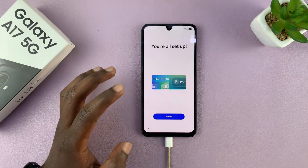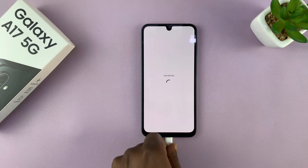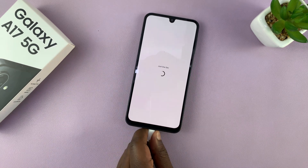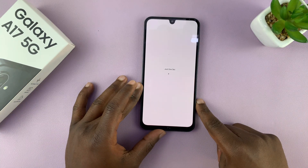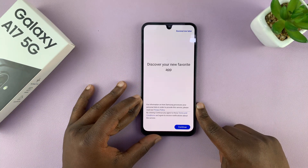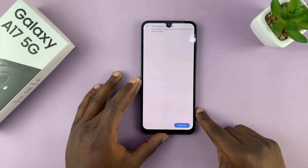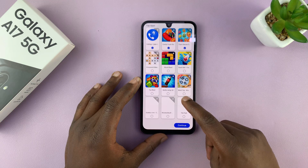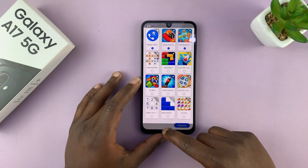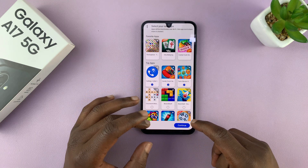Eventually we are all set up. That is basically how to regain access to your Galaxy A17 5G in case you forgot the password, pin, or pattern of your phone. Thanks for watching — don't forget to like and subscribe. If you have any comments or questions, you can talk to us in the comment section. Good luck.